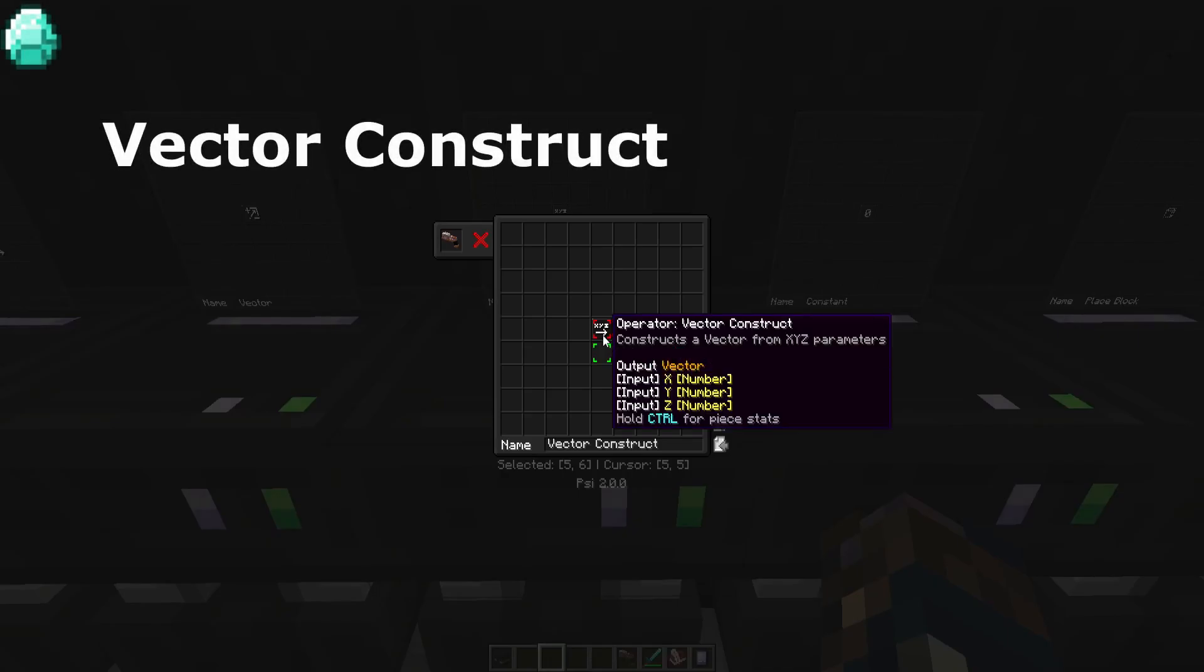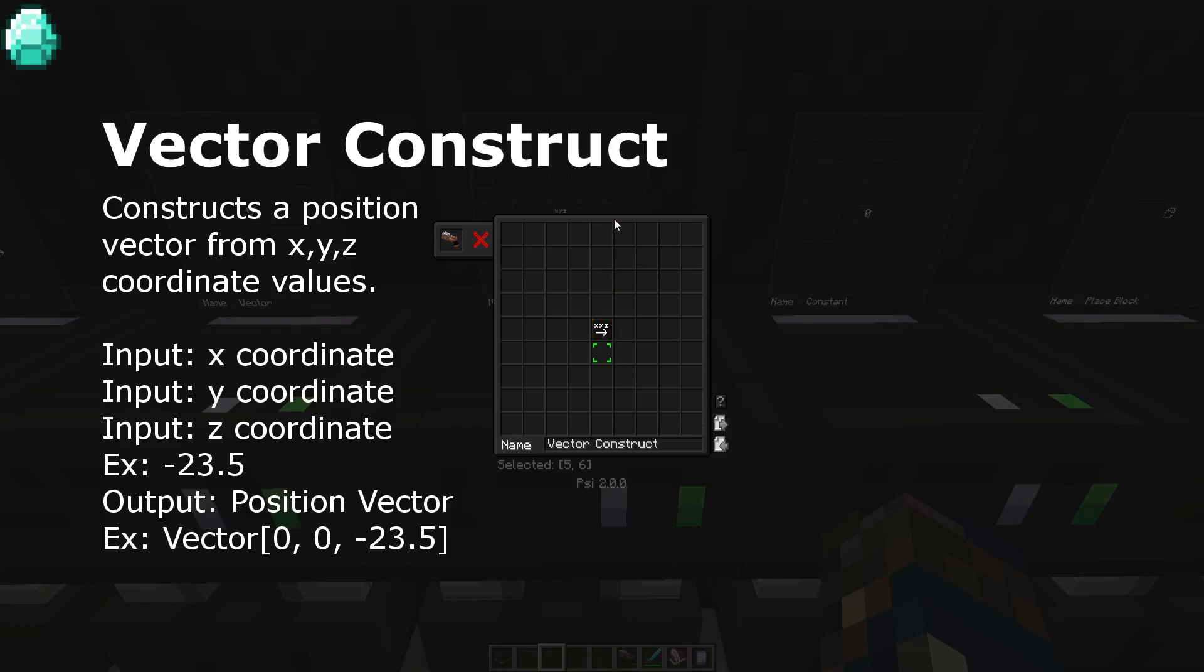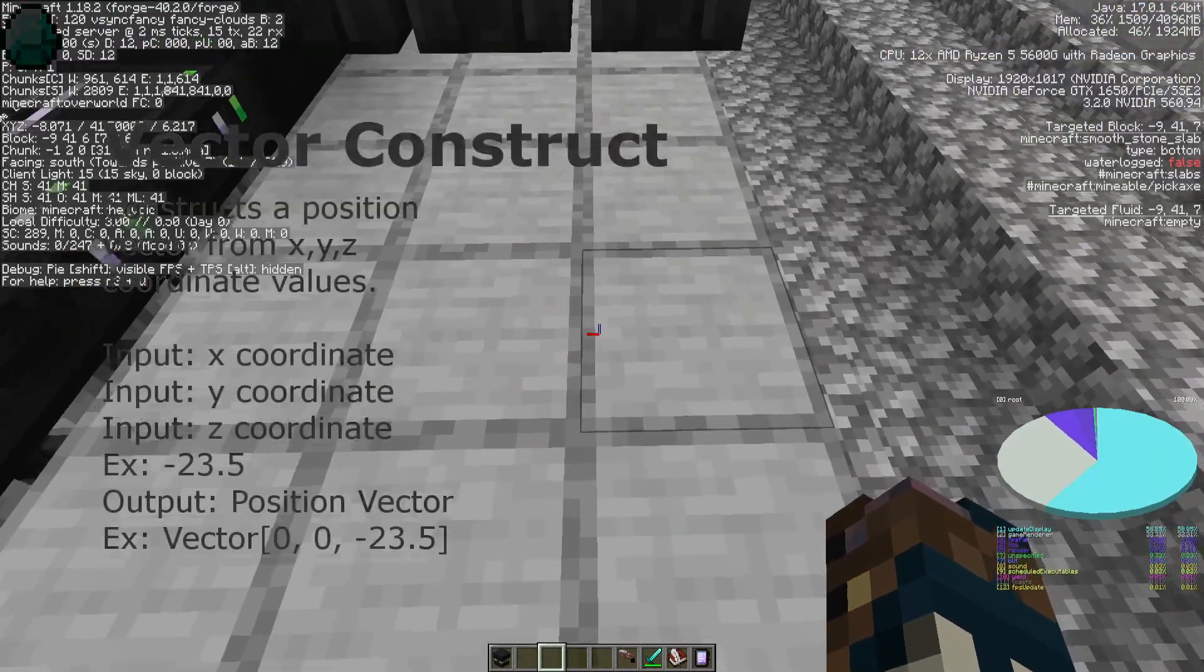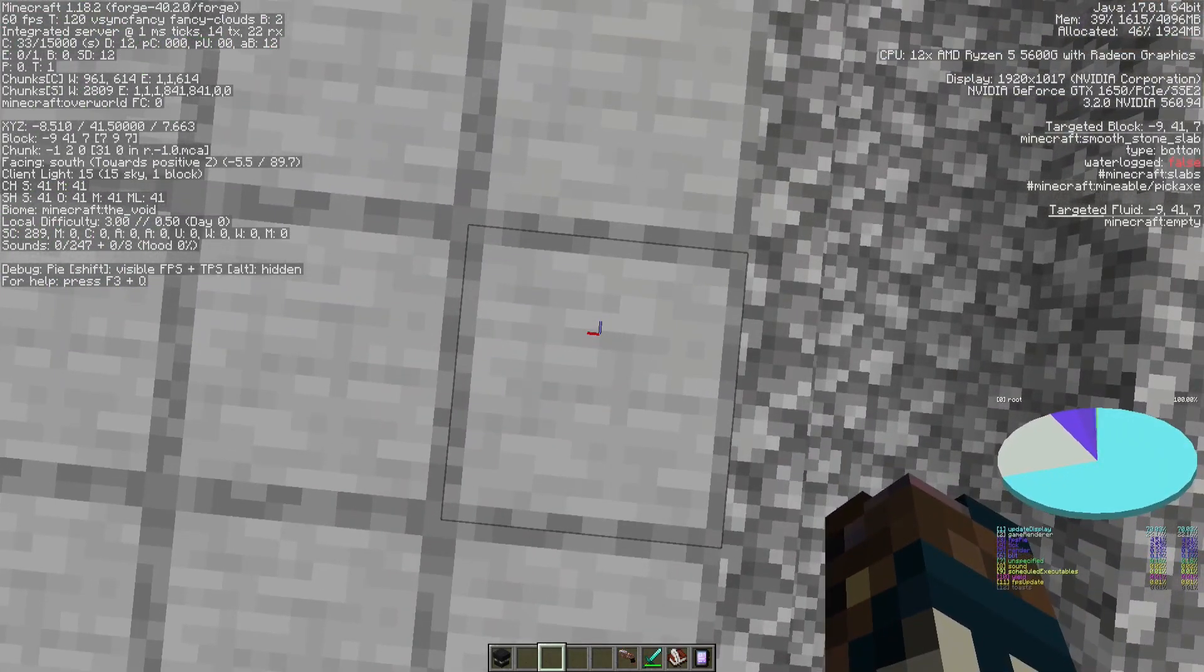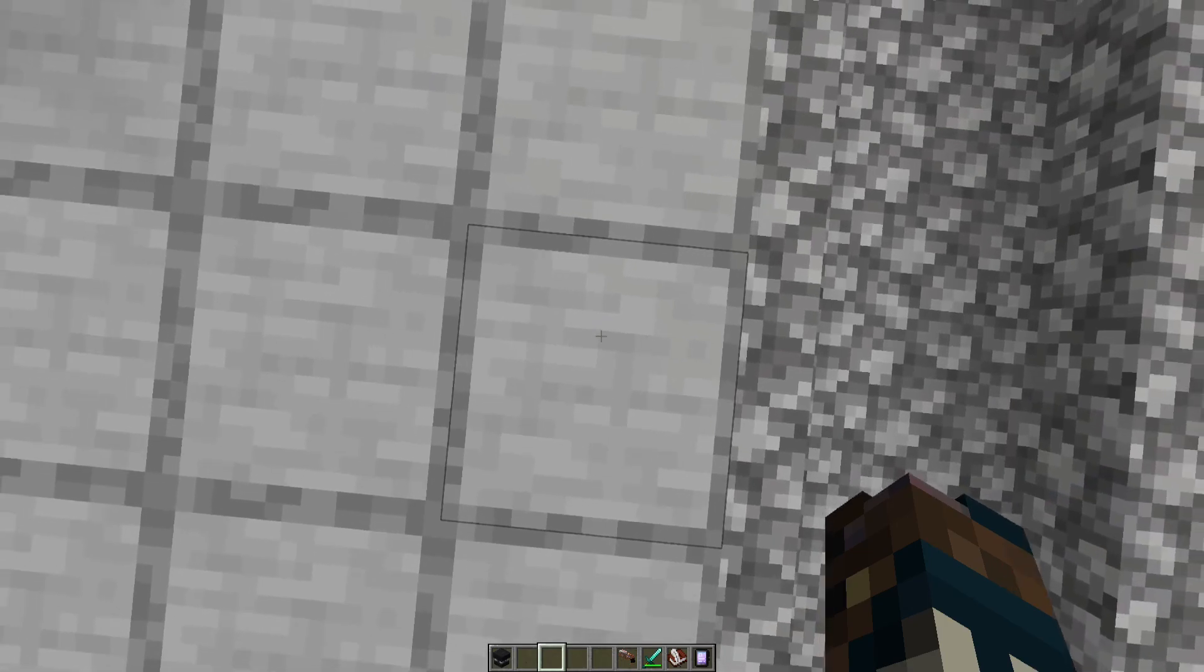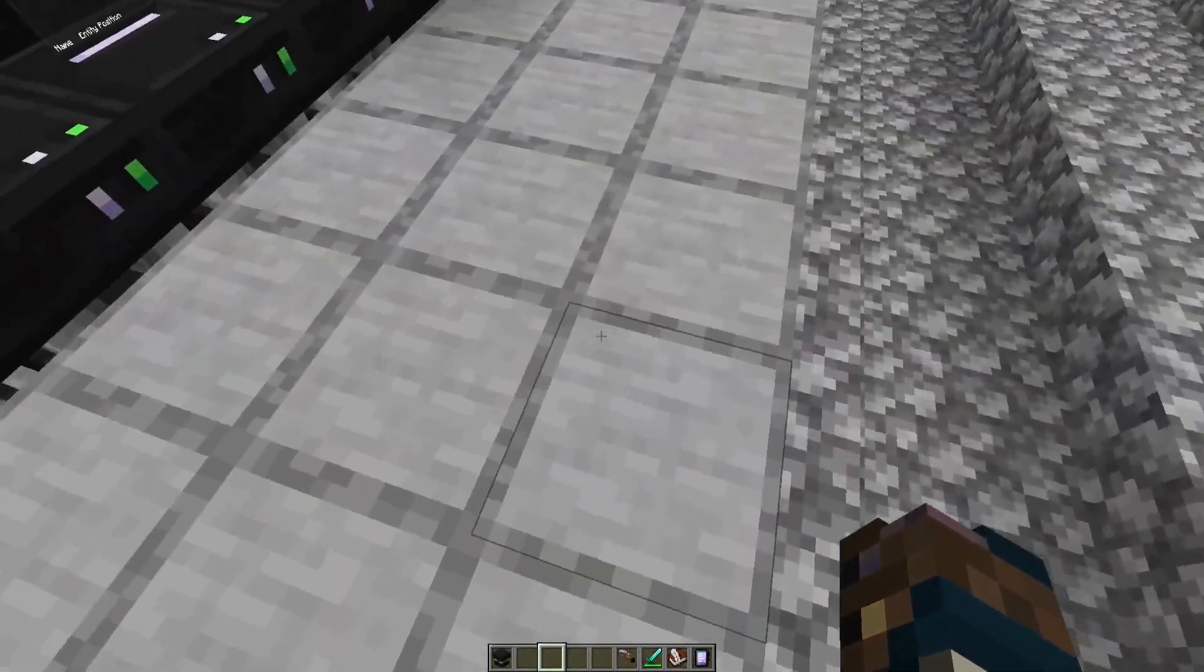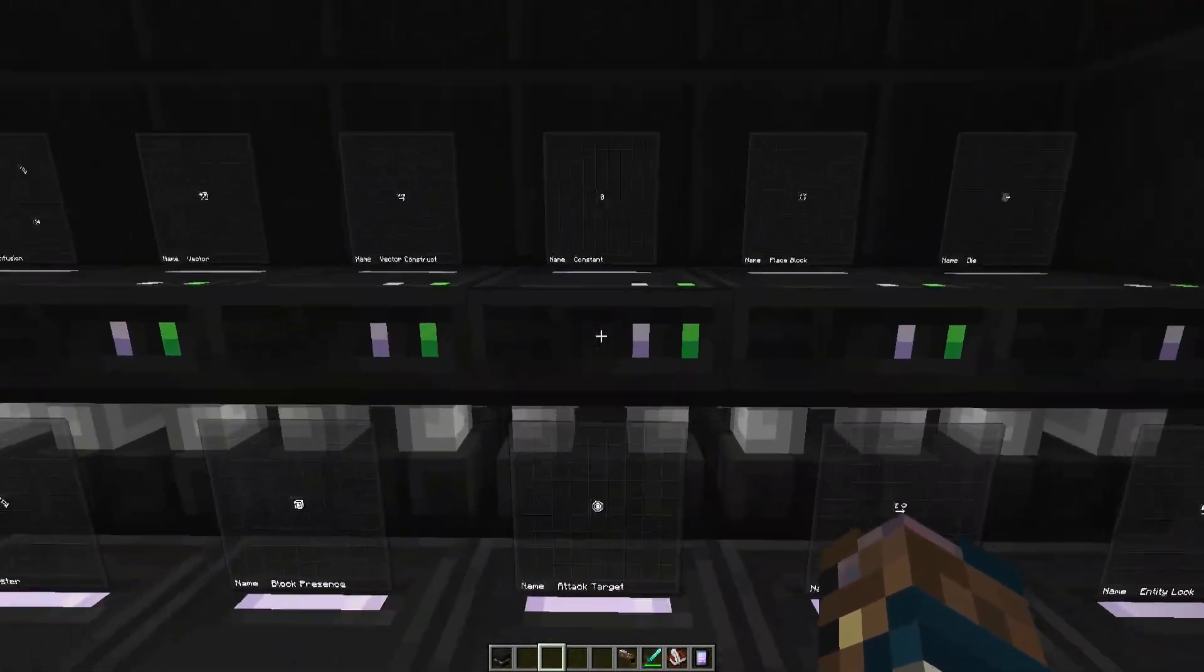Vector construct takes coordinates on the x, y, and z axis and makes a position vector onto that position. Like right where I'm standing, if I put in negative 8, 41, and 7 in their respective axis slots, it would give me this position right here. No matter where I was in the world, it would be referring to this position.